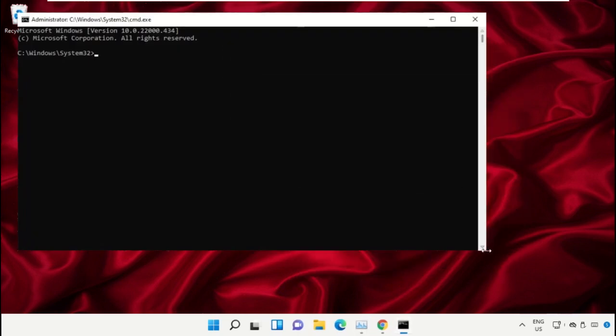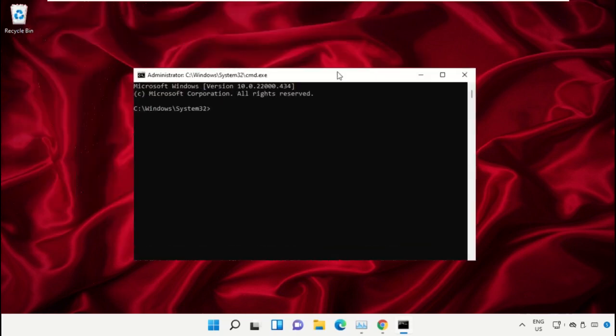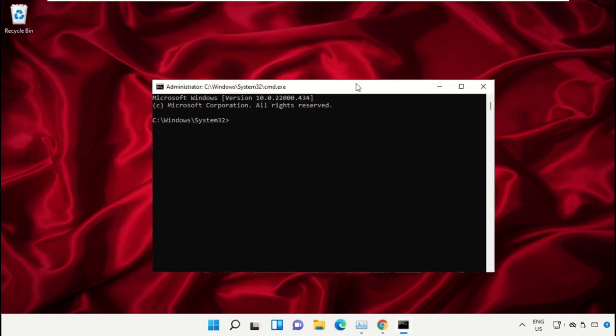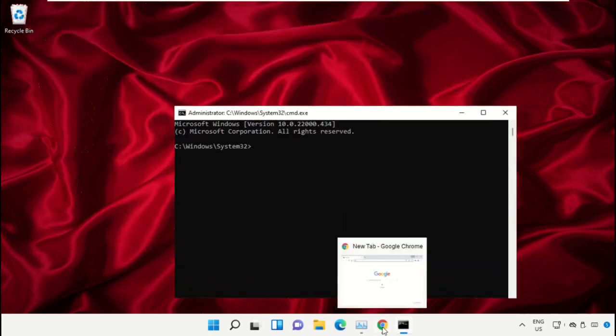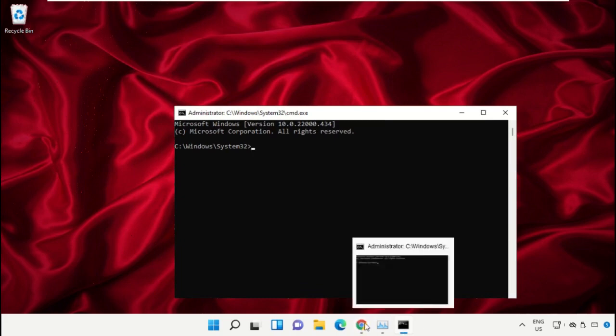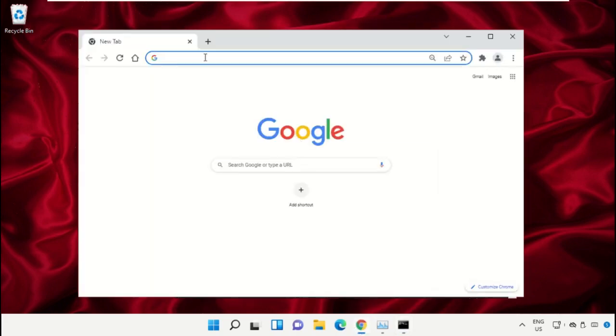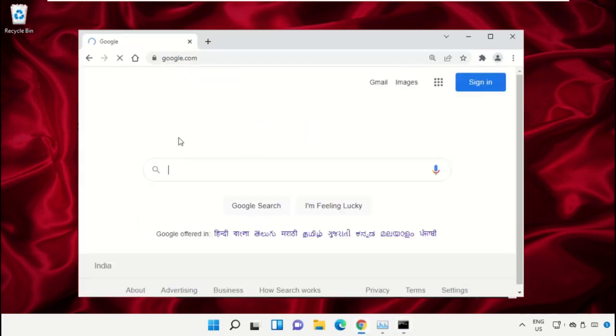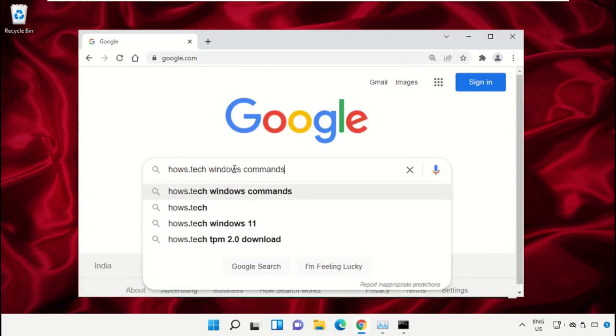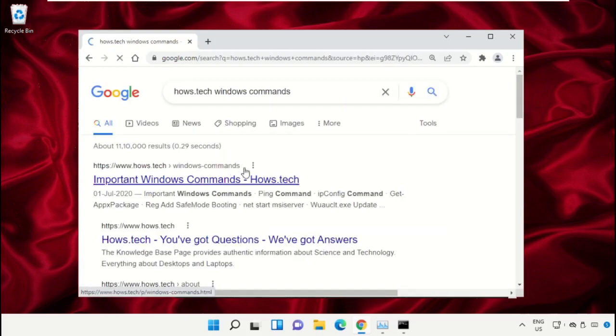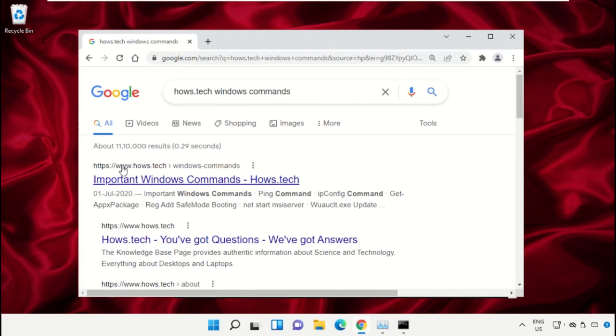We already have the list of commands to make it easy for you, so we need to open Google Chrome. Then open google.com. In the search bar, type house.tech Windows commands and hit Enter. From the search results click...